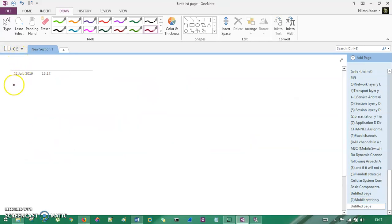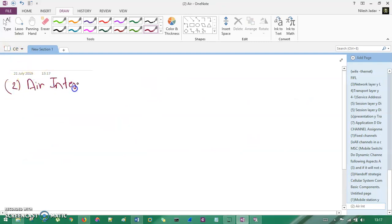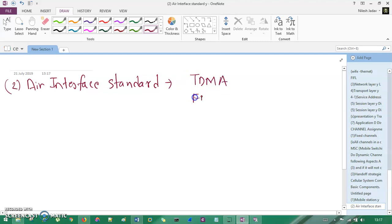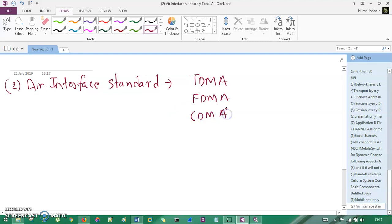The second component is the air interface standard — that is, how we propagate or divide our signals. For division, we have seen FDM, TDM, CDM and many other techniques. The air interface standard consists of TDMA (Time Division Multiple Access), FDMA (Frequency Division Multiple Access), and CDMA (Code Division Multiple Access). These are multiple access techniques.